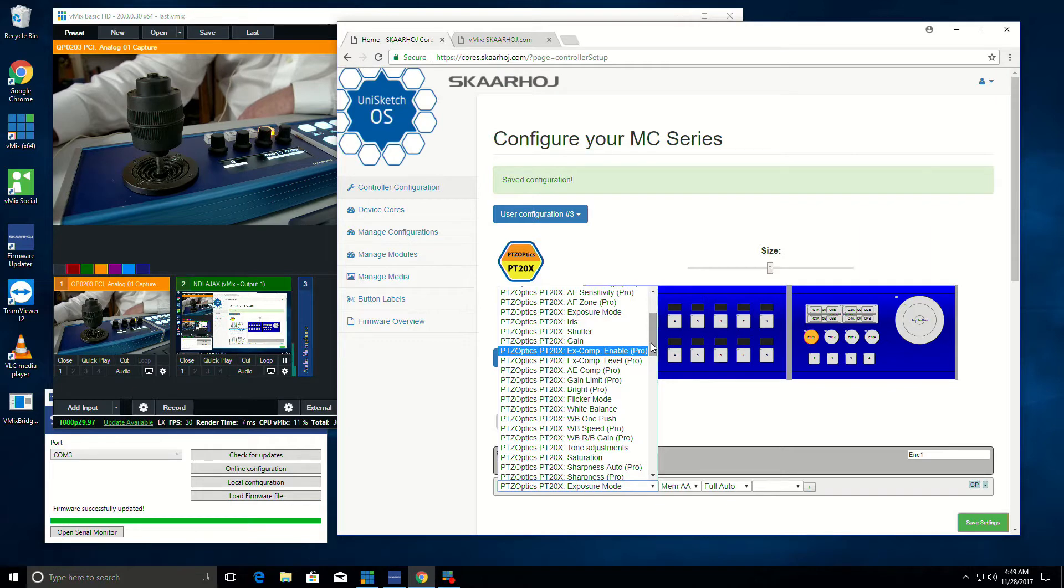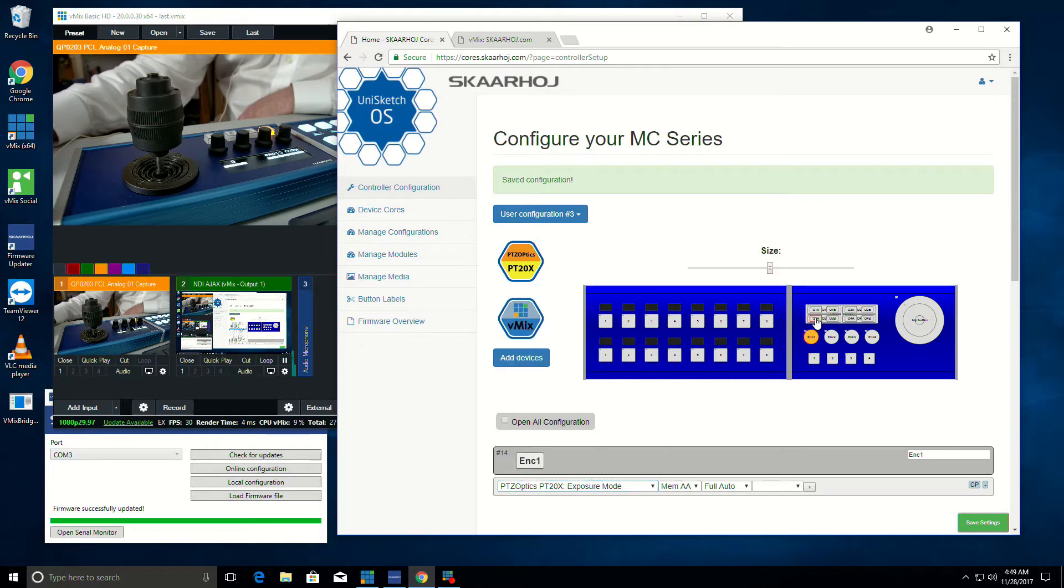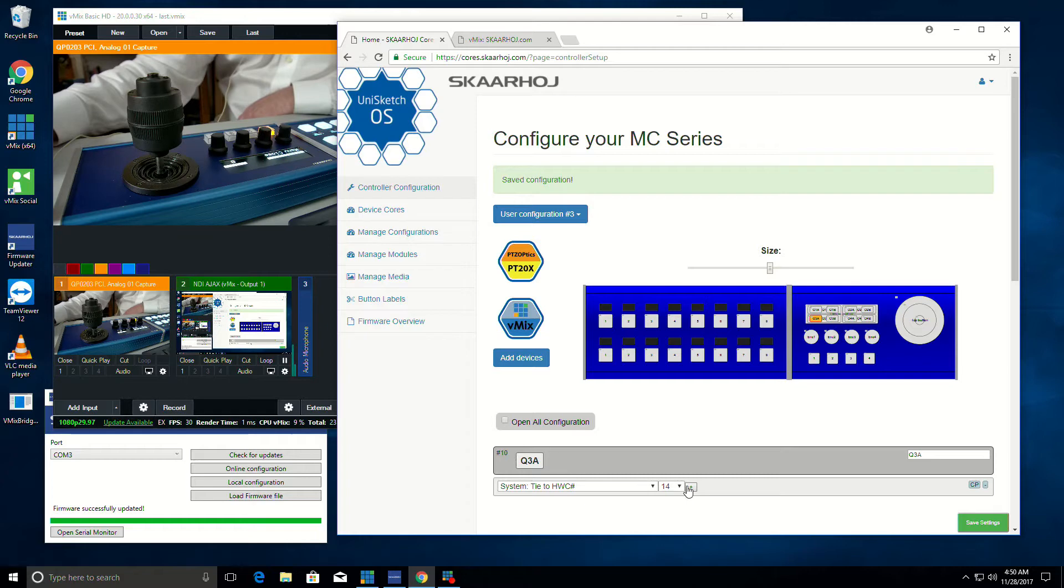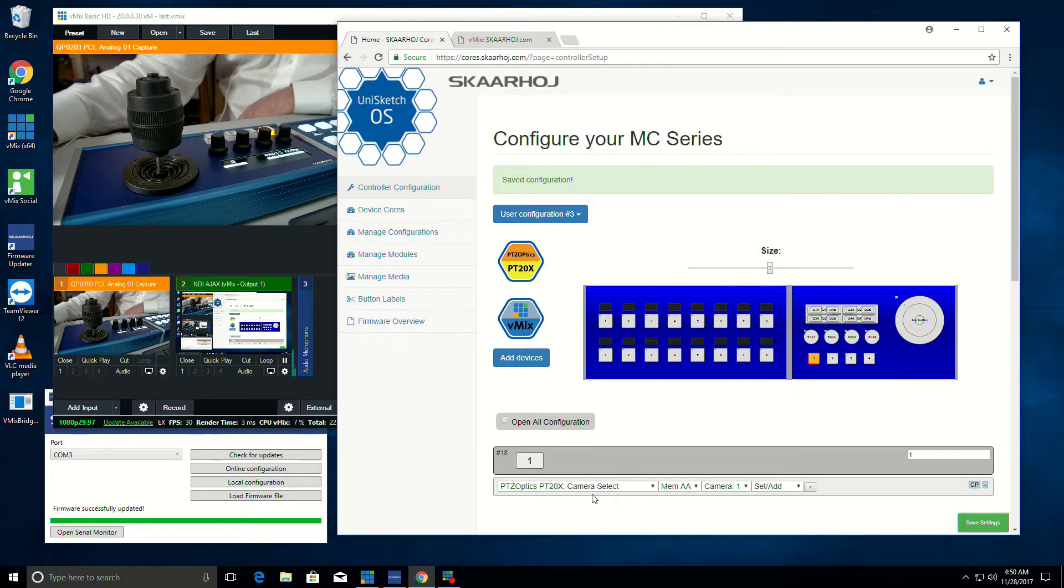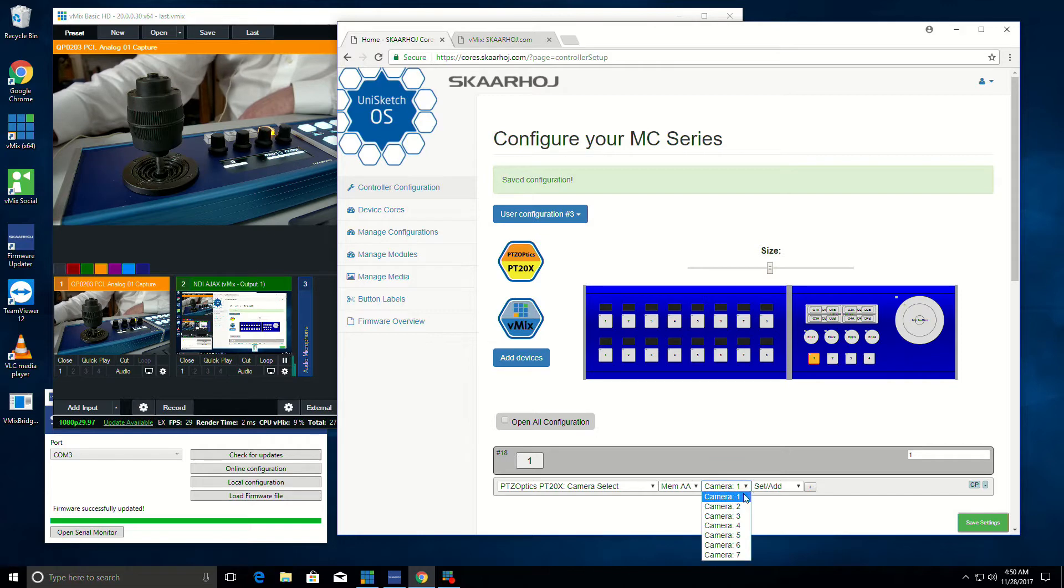And then I can connect that to this display up here and say, what do I want this to show? I want it to show this encoder. These different buttons down here, I have them currently set to select the camera input. So this is selecting camera one. If I wanted to have it select different cameras, I could do that as well.